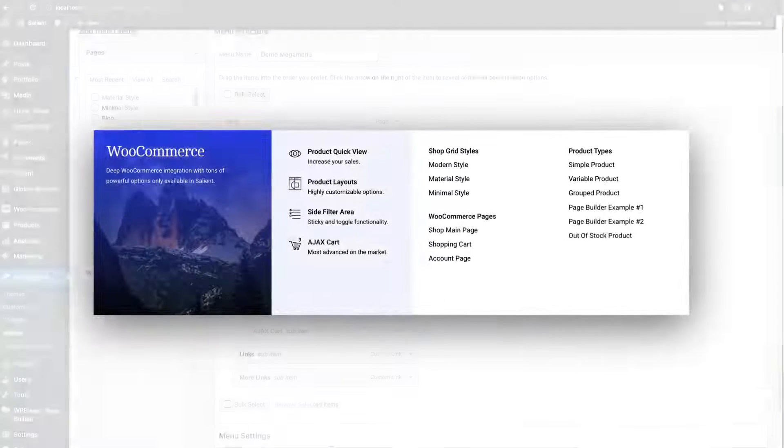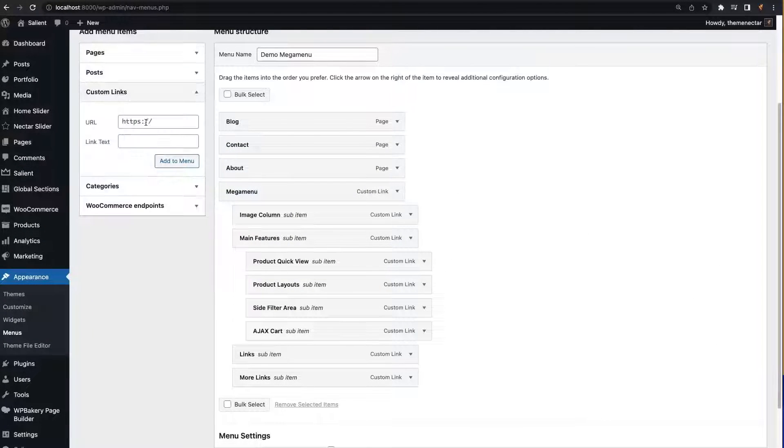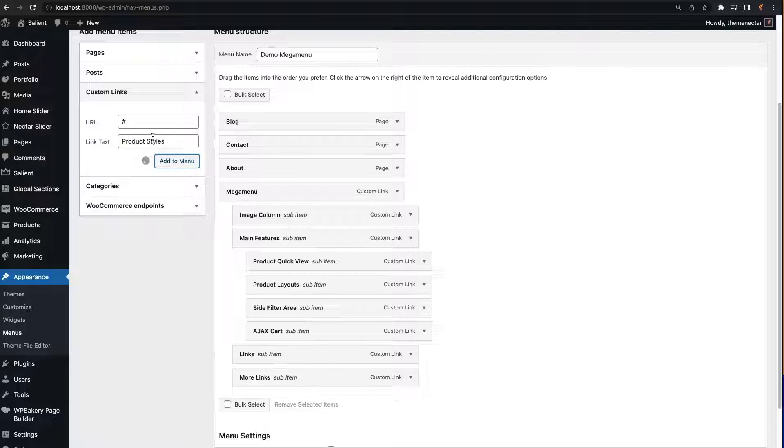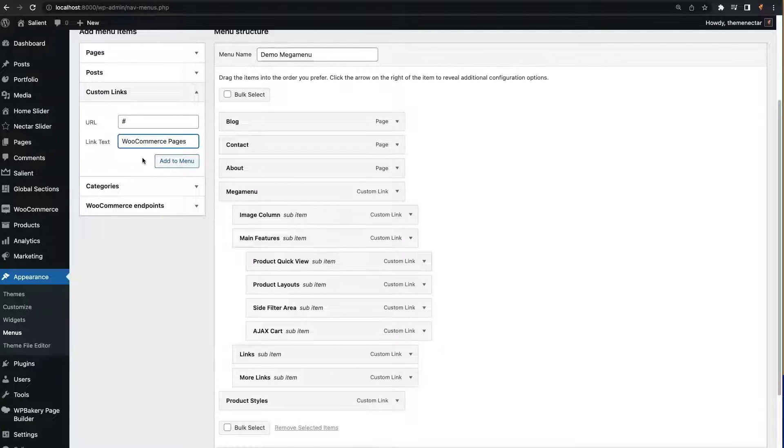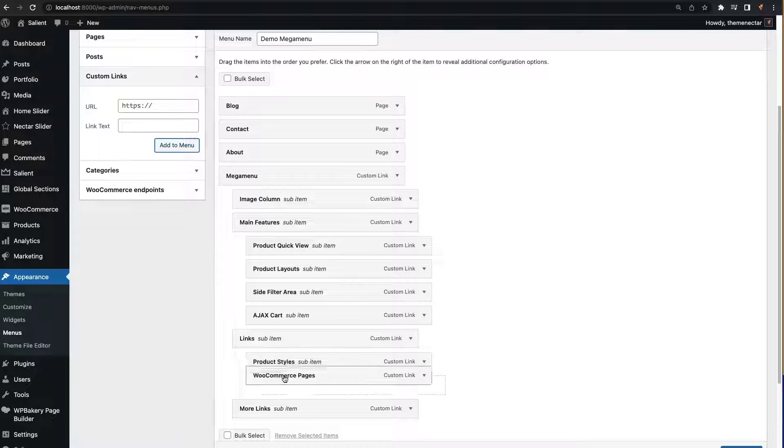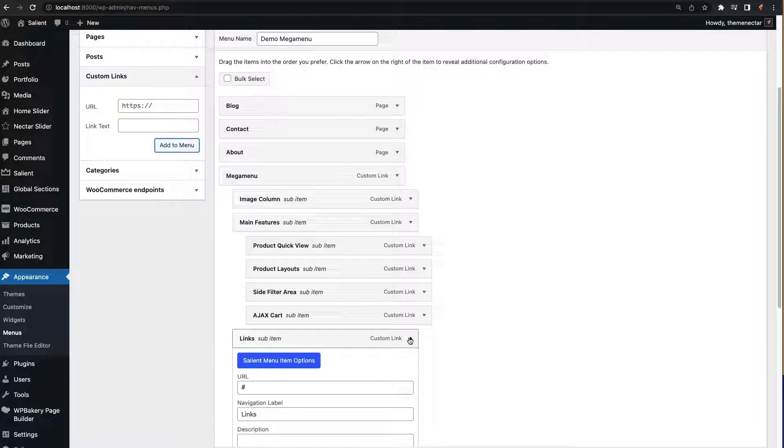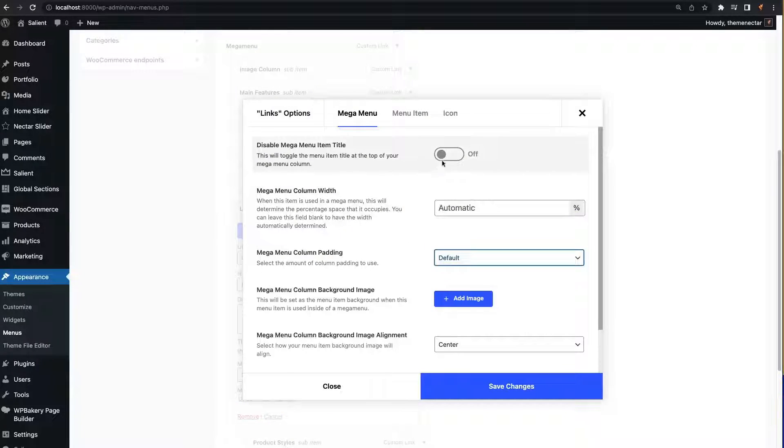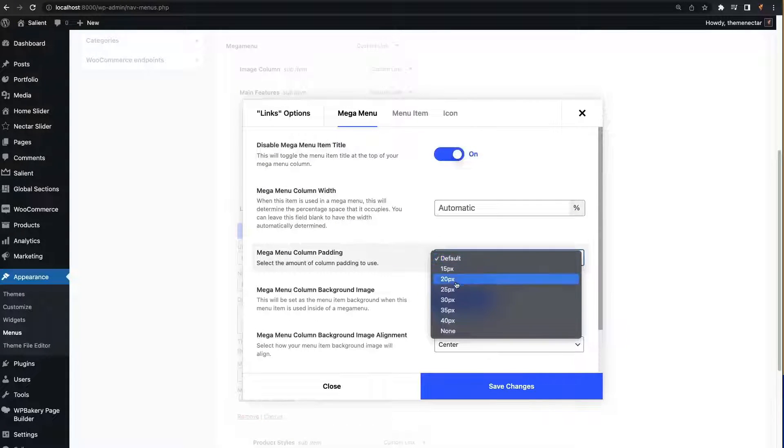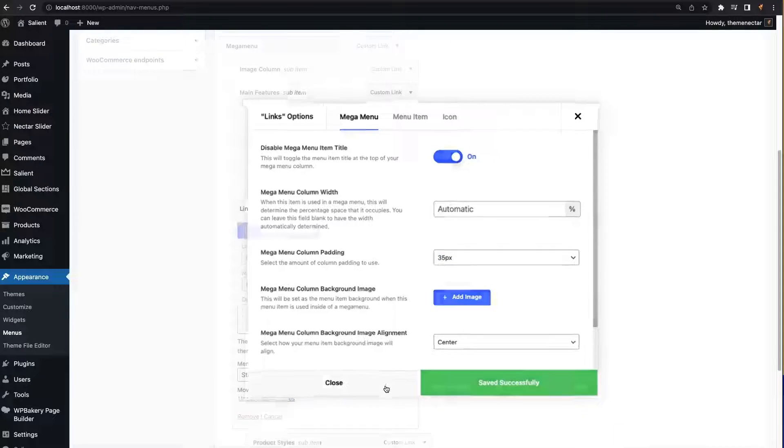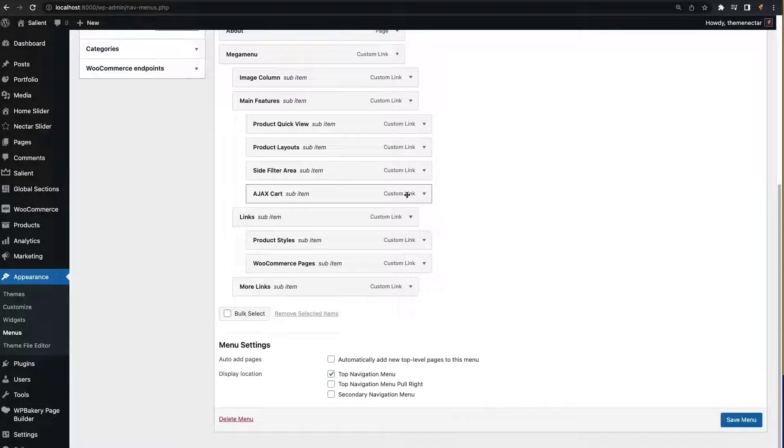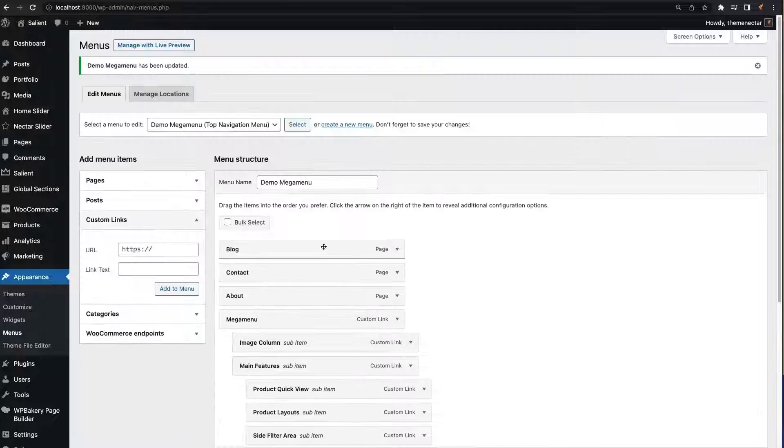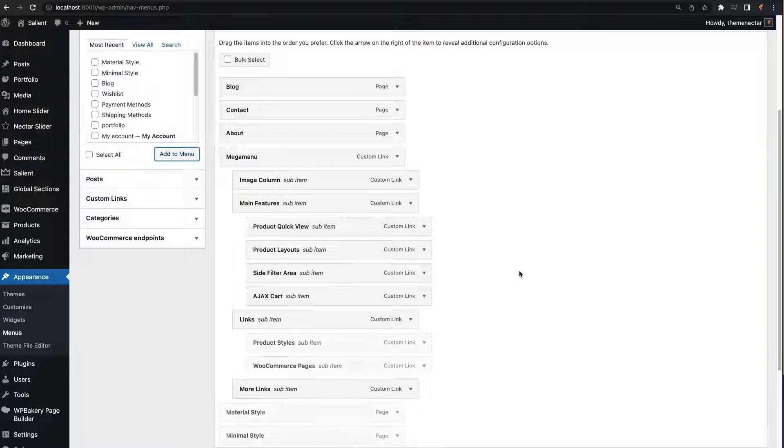Moving on to the third column, we essentially have two vertical sections, each with their own heading. To handle this, we're going to create two menu items that will represent the headings to each section and nest them in our third column. Similar to the last column, this column also won't display the heading at the top, so we can quickly disable that. Also, we'll ensure that the padding is set to 35 pixels to match the previous two columns.